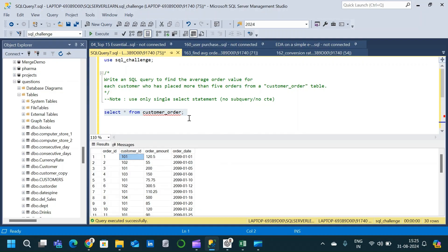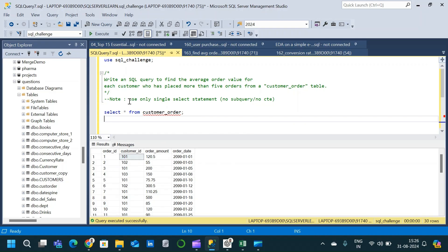In our final output we require only customers who have placed more than five orders. So it is obvious that in our table we have customers who placed more than five orders and also customers who placed five or fewer orders. There is one more condition given: we should not use any complex logic — we should use only a single SELECT statement, meaning no subquery or CTE.